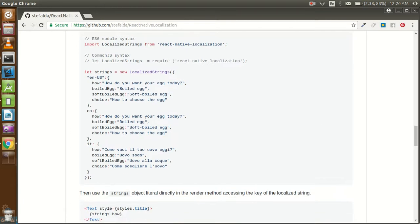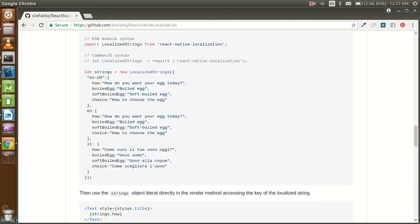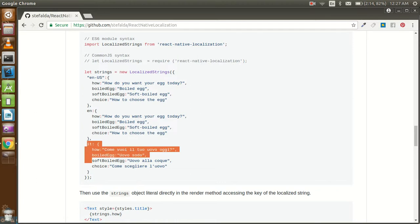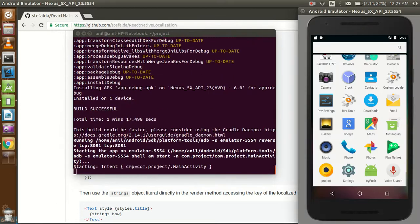After importing this package, here you can see we have three languages. First is en-US, which is the default Android phone language interface. Another is en, which is almost similar to en-US but is not the default language. And now you can see this means the Italian language — so whenever your phone language is Italian, the application will automatically detect this language and always show the Italian content.